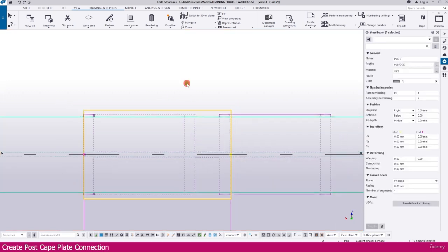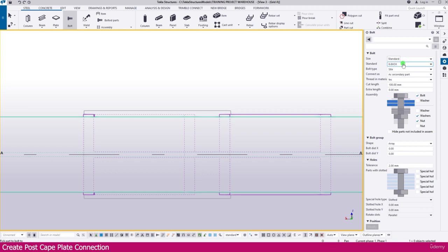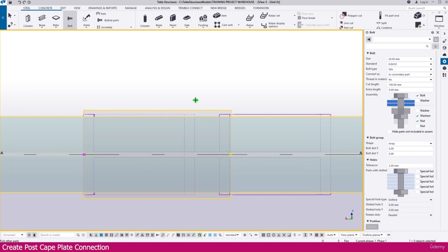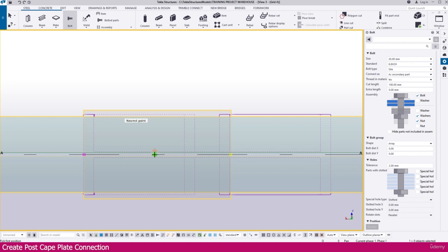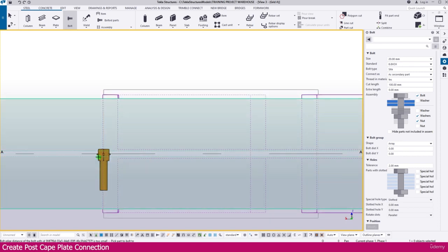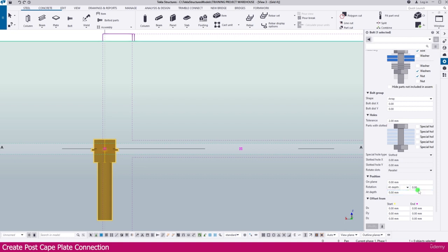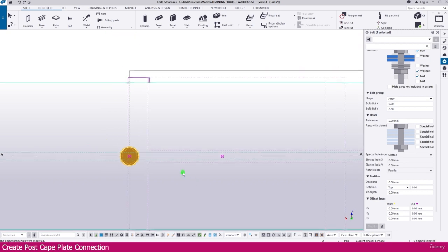Now we need to create bolts. Go to Steel, select Bolt, then set it to Standard M20 and keep everything as is. Click the first part, click the next part, then press the mouse center button and place it at a location. Double-click the bolt, change the rotation to 90 degrees — the rotation is now changed.